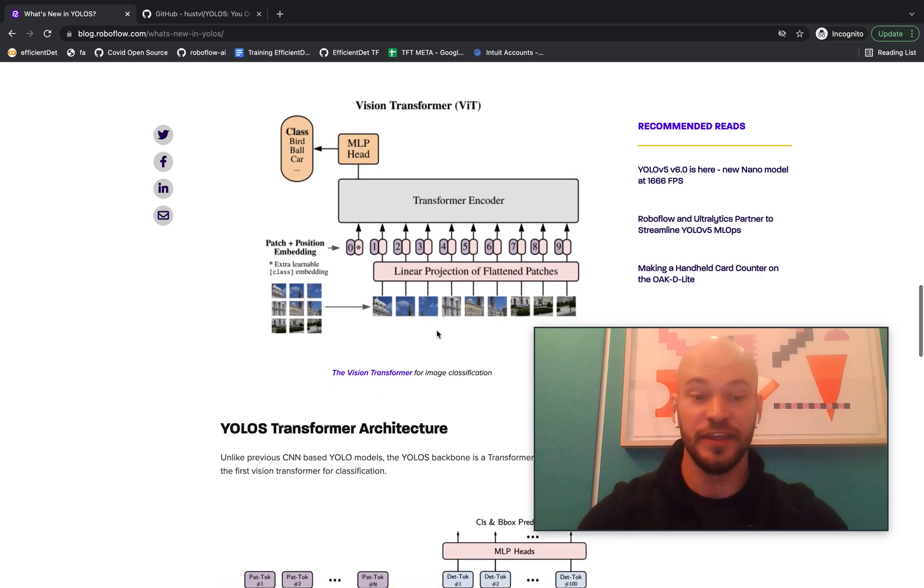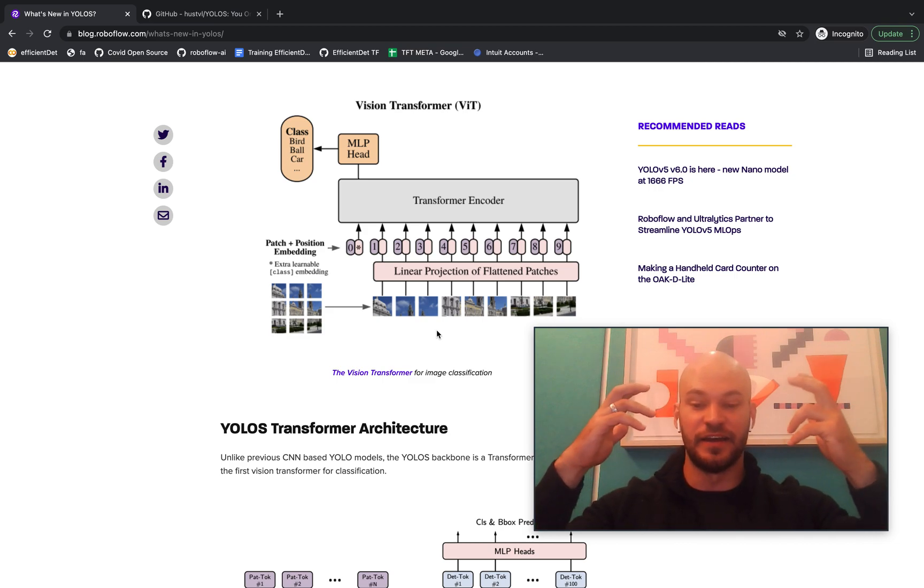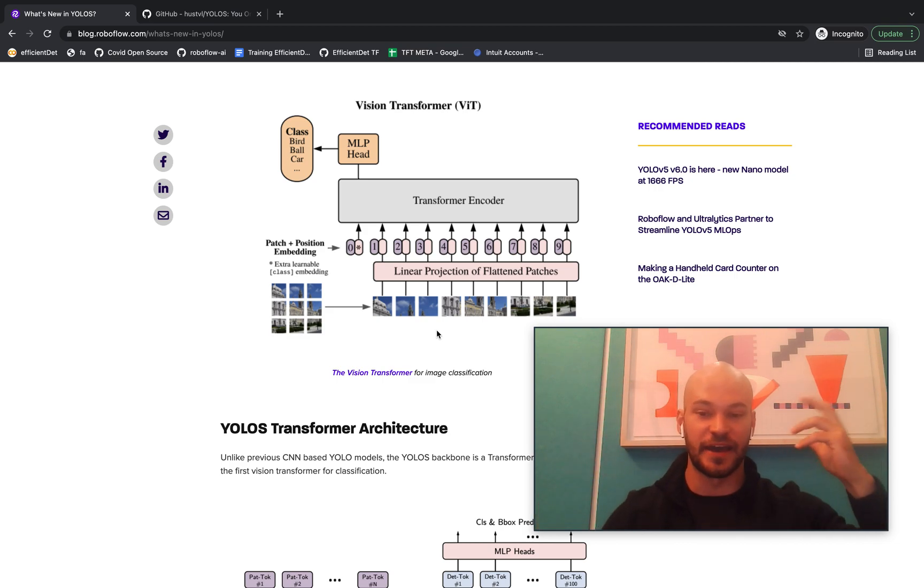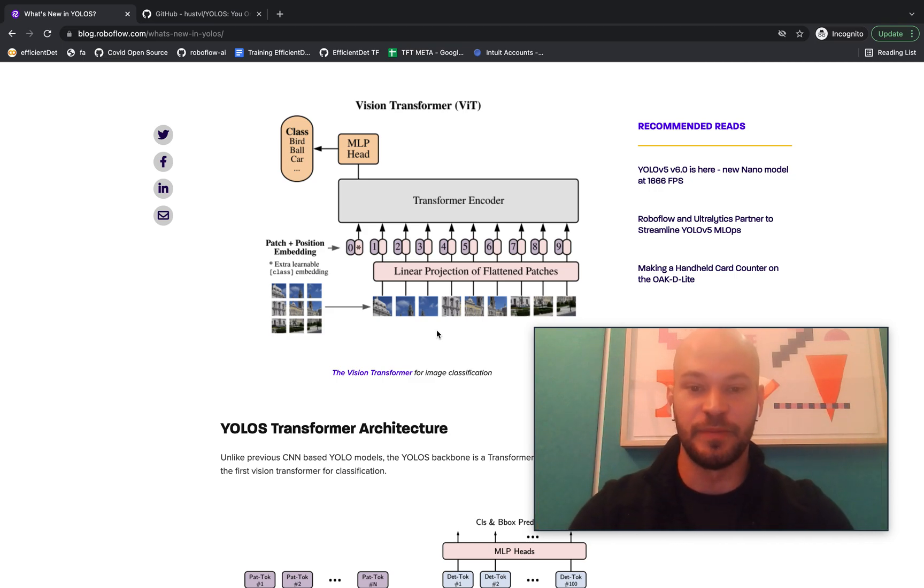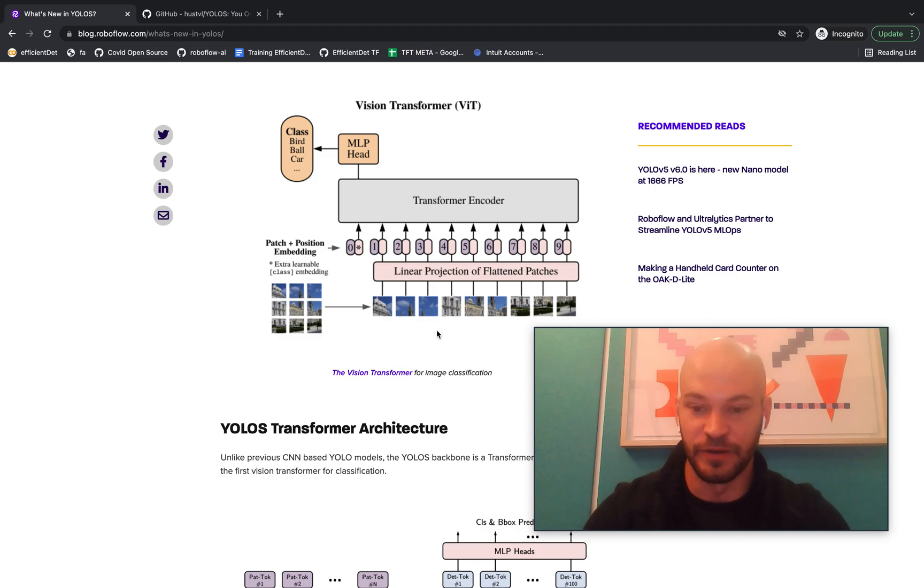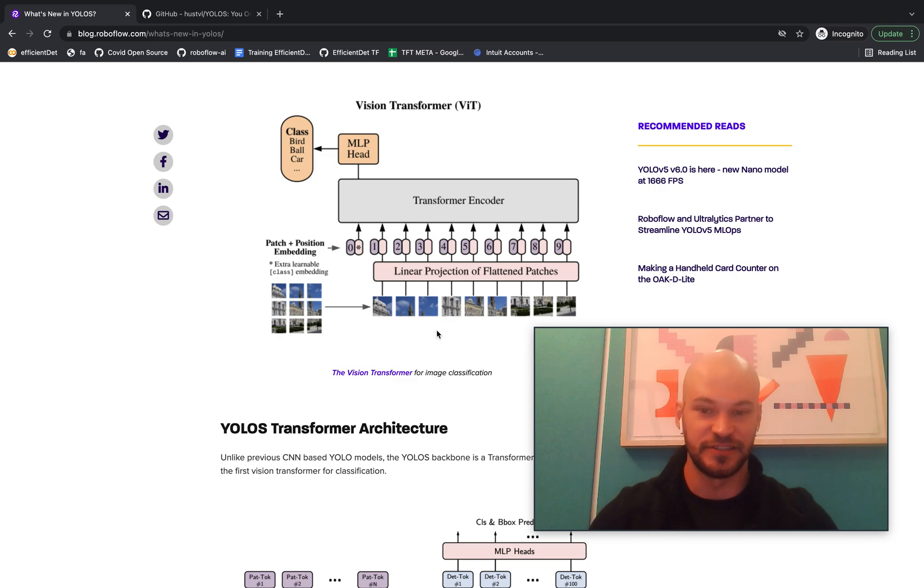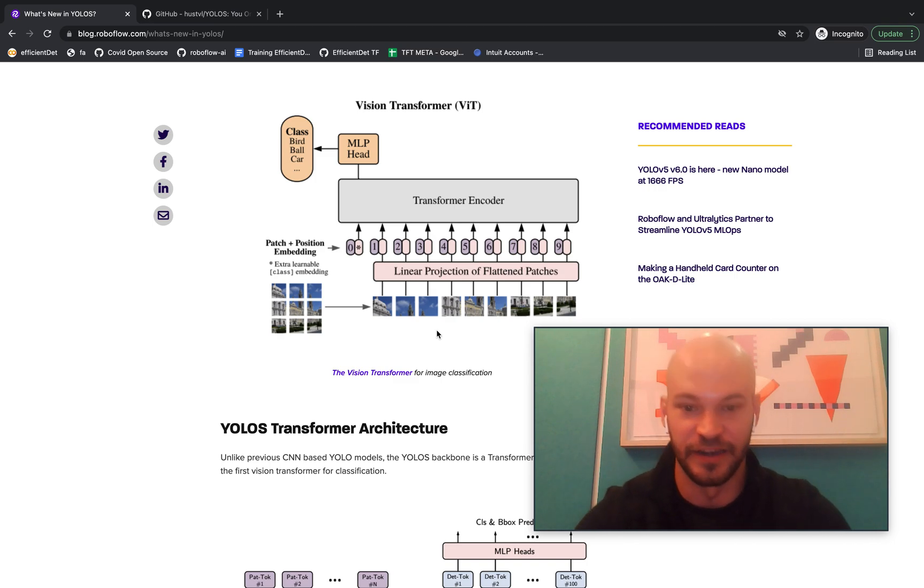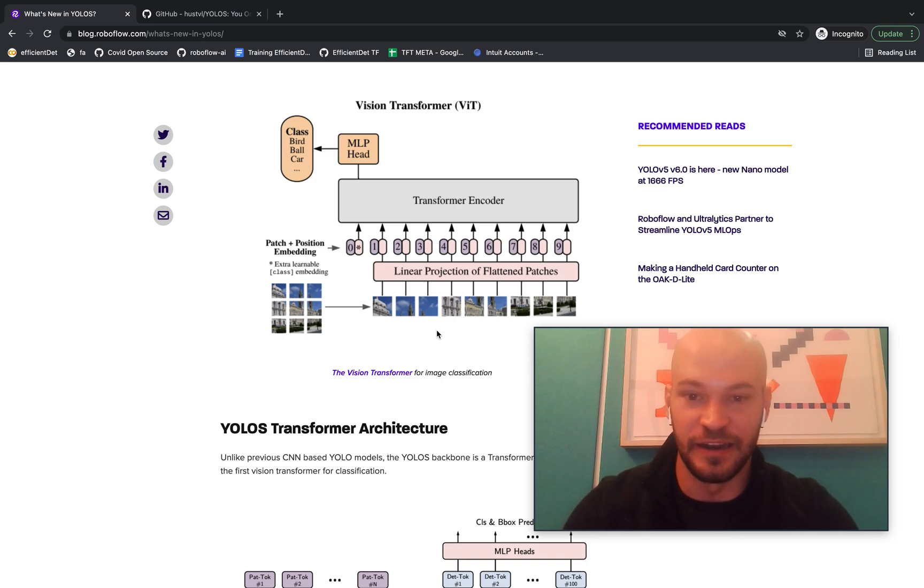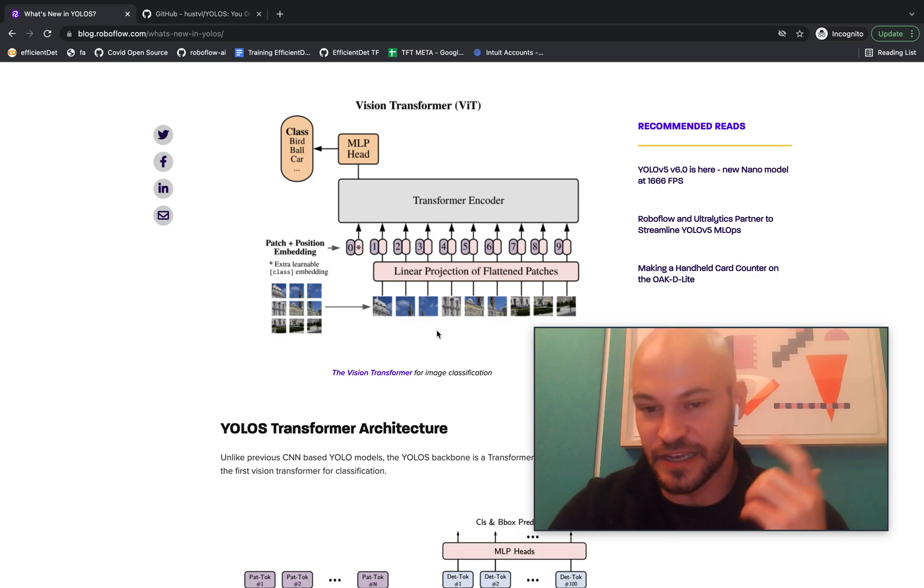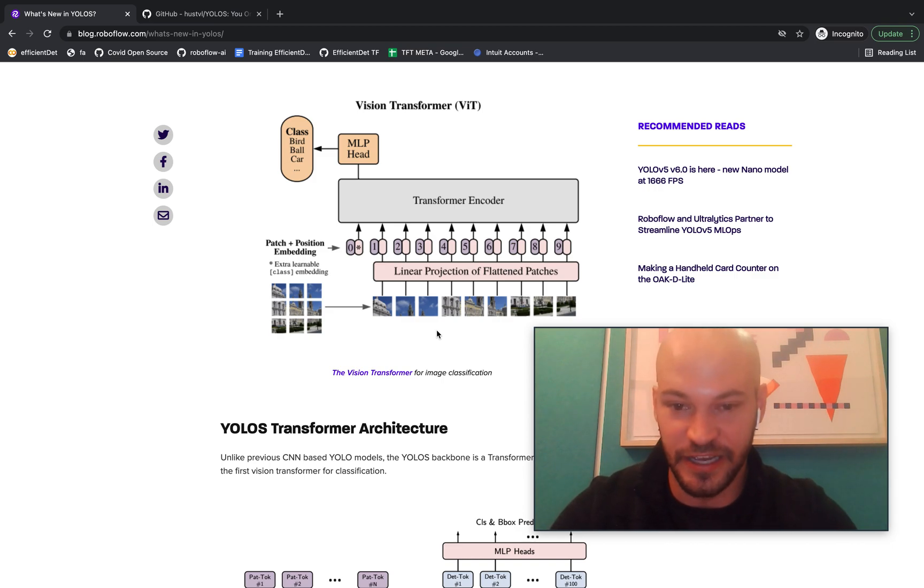And so the thing that was running in the back of my mind and really the back of pretty much everybody's mind in vision probably was, is this transformer architecture, since it's proven to be so general and wide sweeping in NLP, translatable to other tasks as well, such as object detection and semantic segmentation.